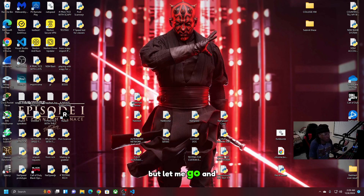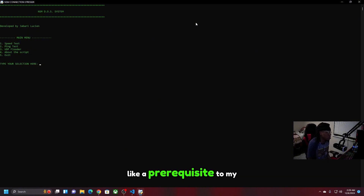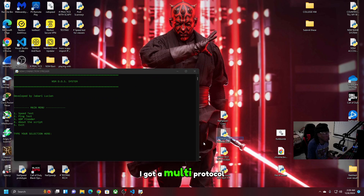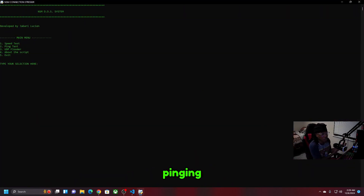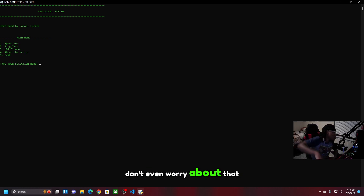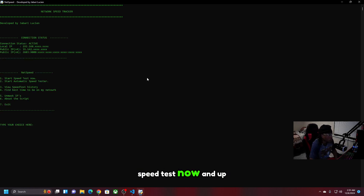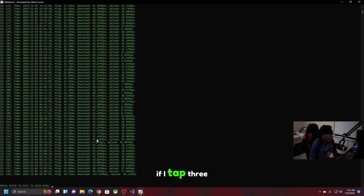This one here was like a building block — a prerequisite to my other tool. So you can see: I've got a speed test, my multi-protocol flooder, and a ping test somewhere in here. I want to make a system with the ping test where it keeps pinging a certain host to check if it's up or not — but we're not there yet. I've got my socials and IPs section too: local IP, IPv4, and IPv6. I can also see my speed test results if I tap option three.